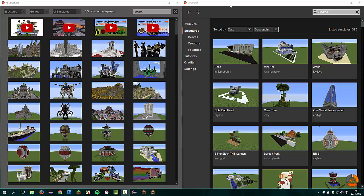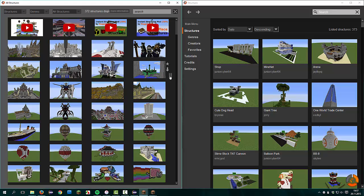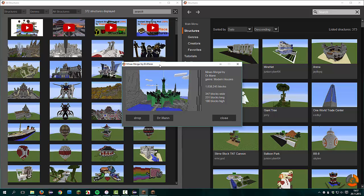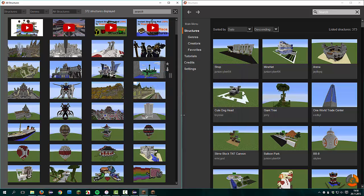Furthermore, I changed the way you get to the detailed view of a structure with more information. On the left side you make a mouse over a structure window, and here are the buttons with three vertical lines. You click on it and then a new window opens. It shows further information about the structure like the name, the creator, the genre, how many blocks it has. Now you have the option to drop it. Here is the link to the creator, and you can close it.